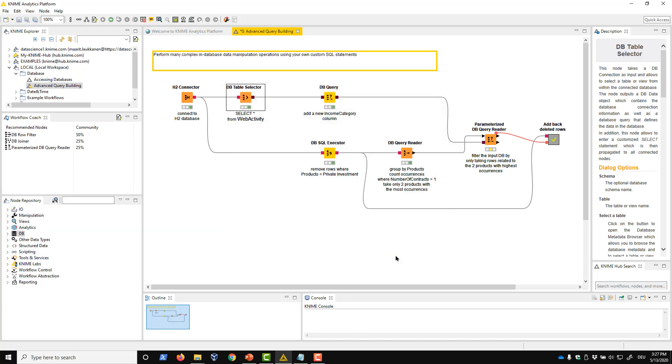Next, let's start a new branch to create a lookup table for filtering. We start by deleting all data for the private investment product. This means we'll execute a delete statement that doesn't return any data.